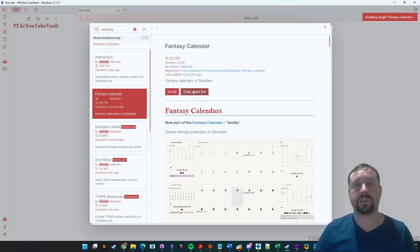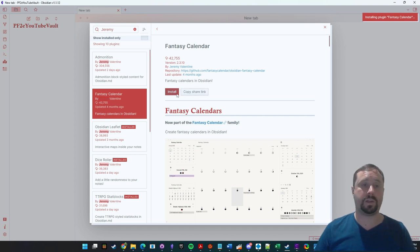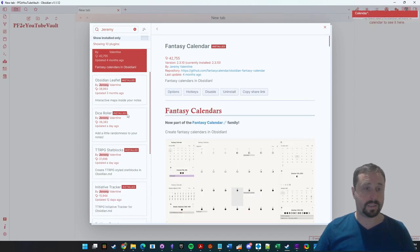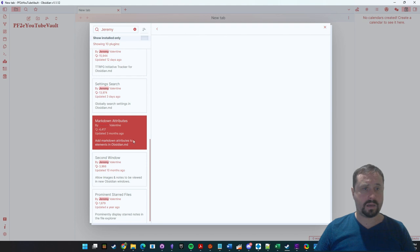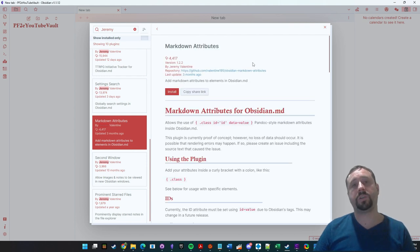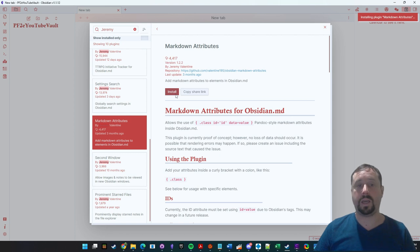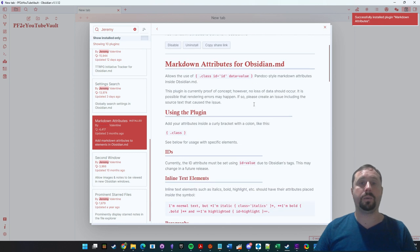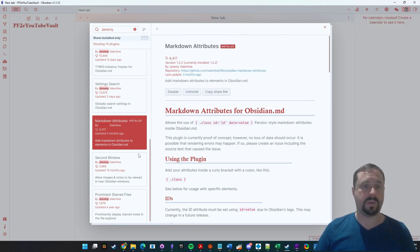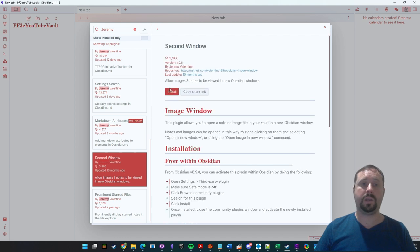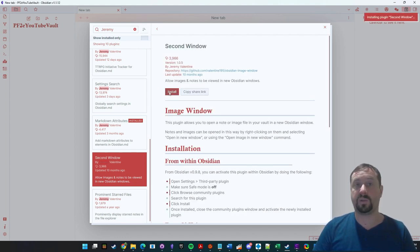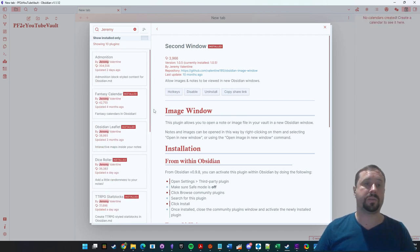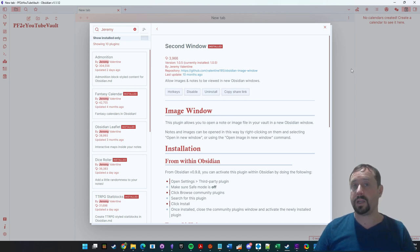Fantasy Calendar — if you want a custom fantasy calendar inside your world this is fantastic, and out of the box it has the default templates for the Paizo calendar. Markdown Attributes runs in the background and you'll see it makes things quite easy. Second Window is the one I use to right-click on images and send them to a second screen — really good for player-facing screens. Now I've got my plugins installed.